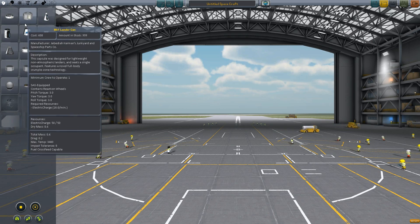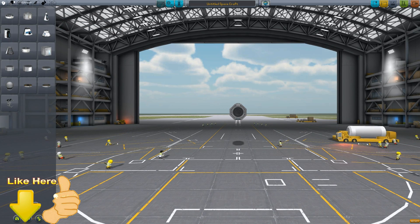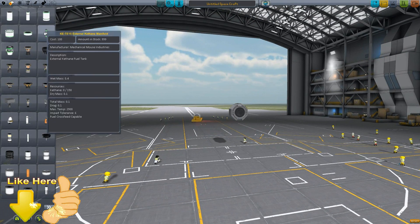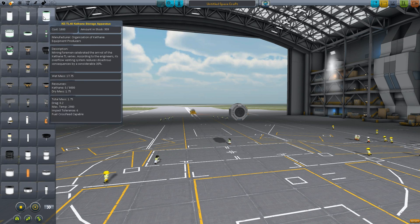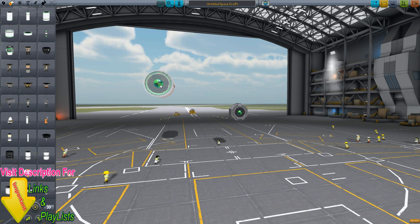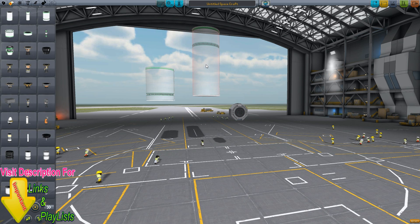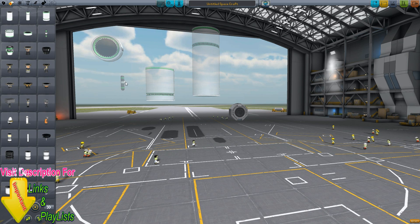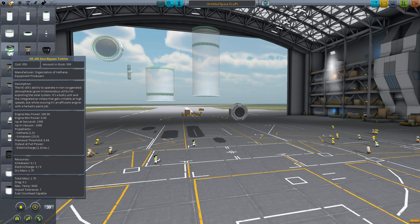Once you're in the VAB, vehicle assembly building, or the plane assembly building, you're going to notice you have a couple of new items. Most of these items are storage tanks — you have Keithane storage tanks, large or smaller, up to 16,000 units, and nice side storage tanks for drones at 150 units.